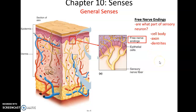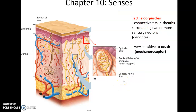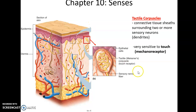Those free nerve endings are the dendrites. These are really common types of sensory receptors, very common in the skin and other epithelial tissues, and they can detect things like itch, temperature, pain, and touch. Then we have the very specific tactile corpuscles — a connective tissue sheath surrounding free nerve endings of one or more neurons. These are very sensitive to touch and are mechanoreceptors. When you touch something, the pressure on the skin causes the shape of the tactile corpuscle to change, and that is the stimulus that causes the signal.